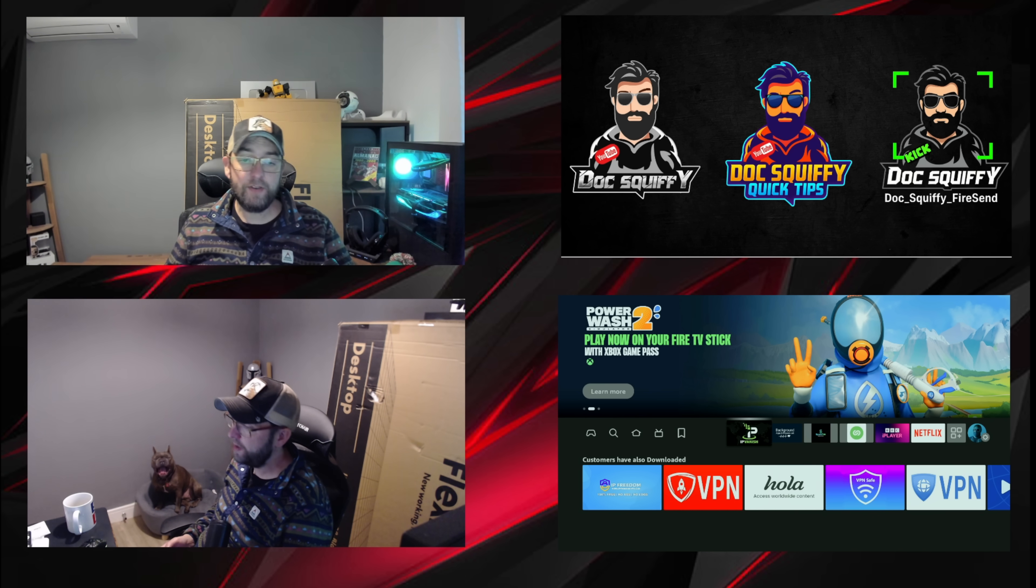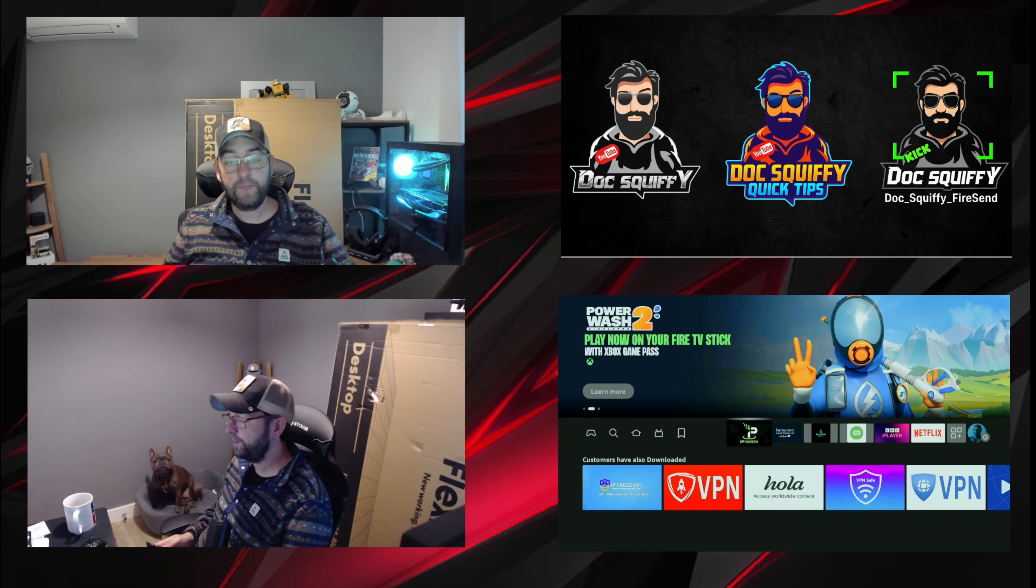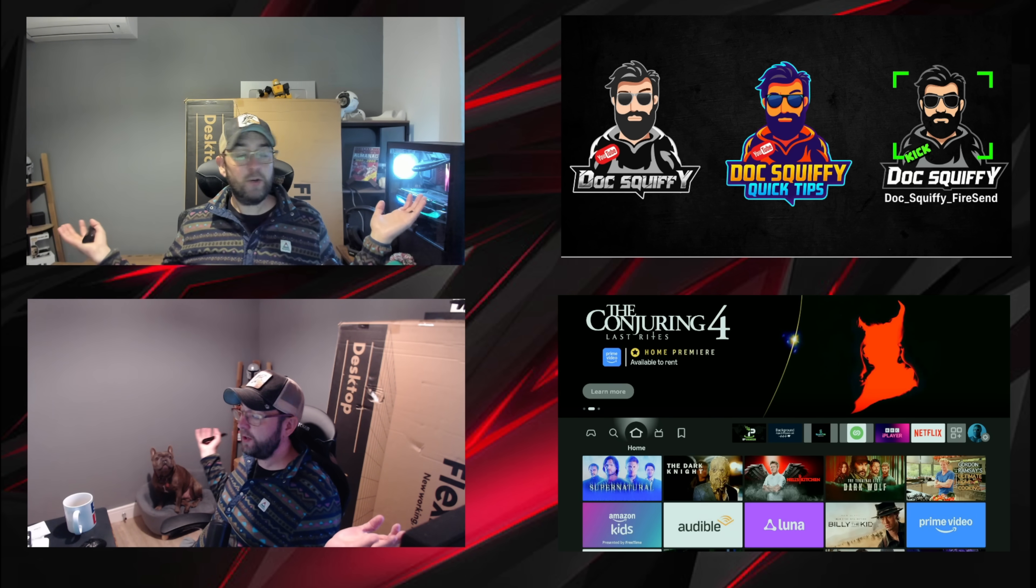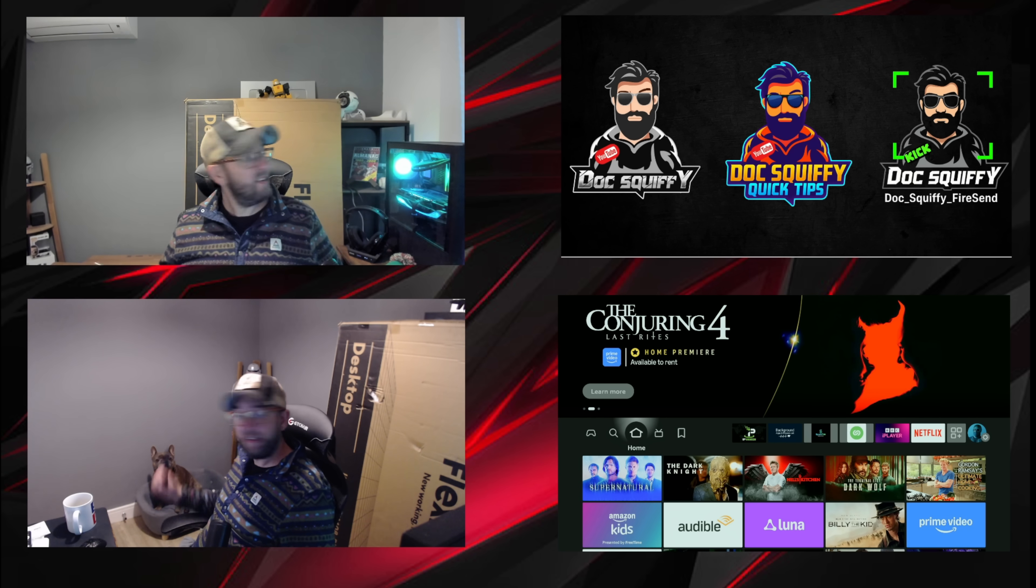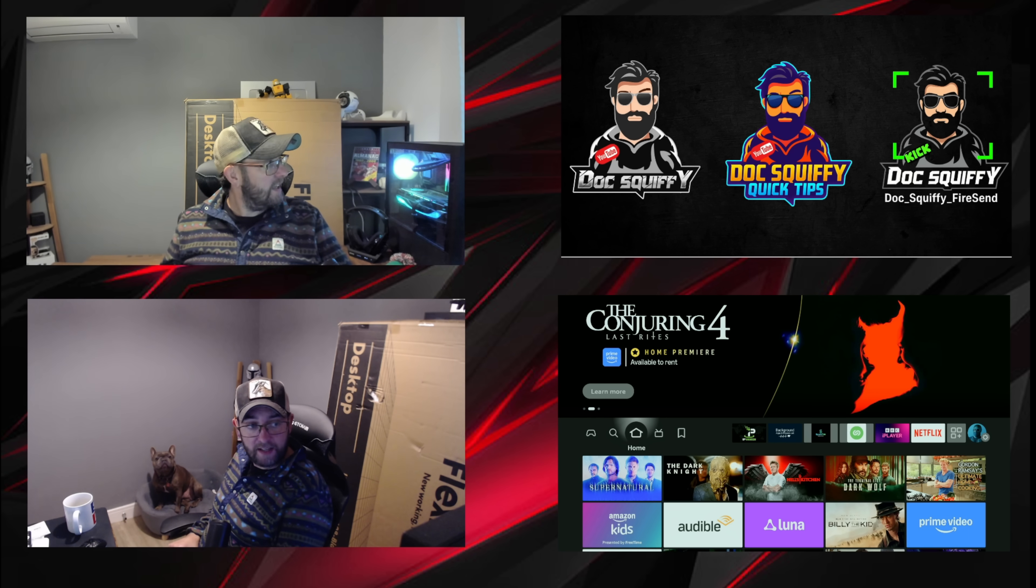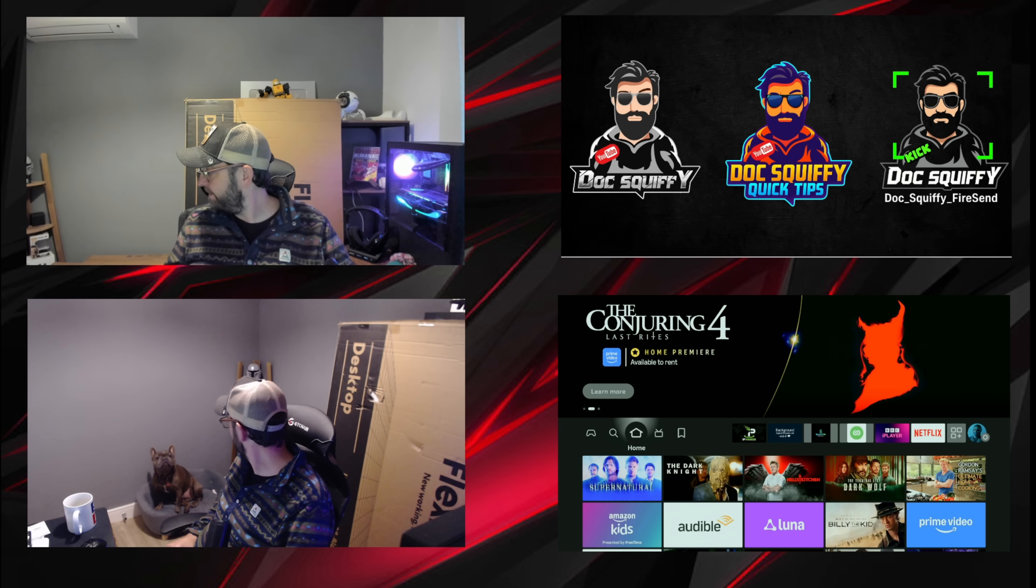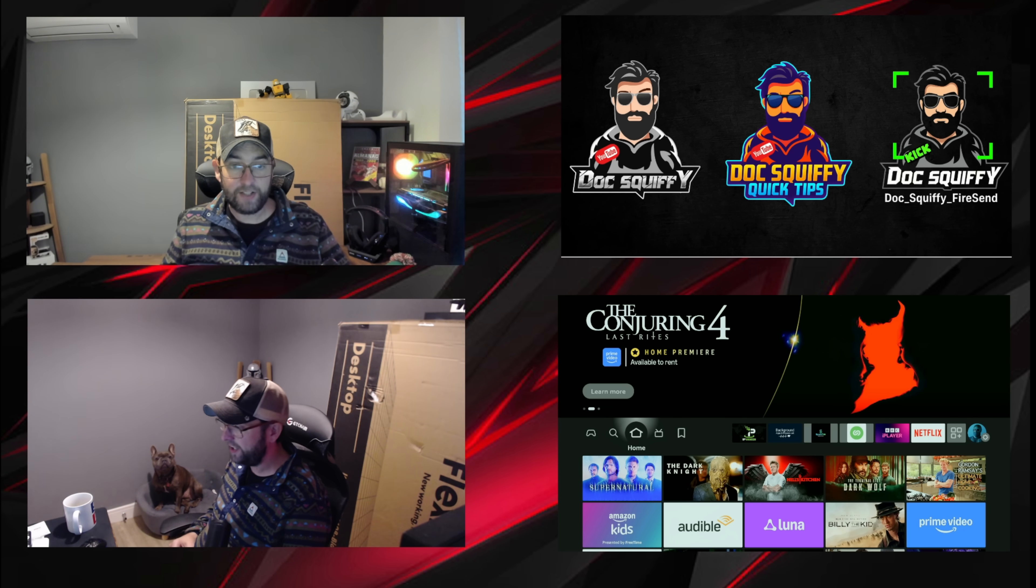Perfect. So I've been Doc Squiffy, this has been Eric, he's been sat there making all those noises throughout the video, and I'll see you on the next one.